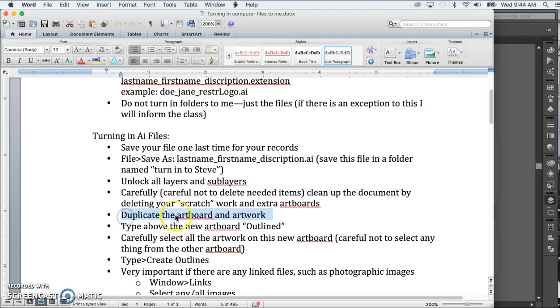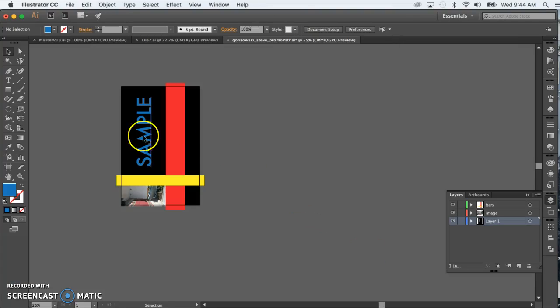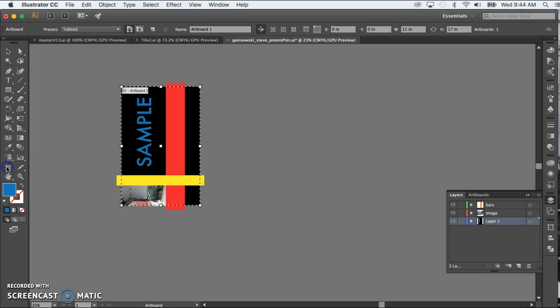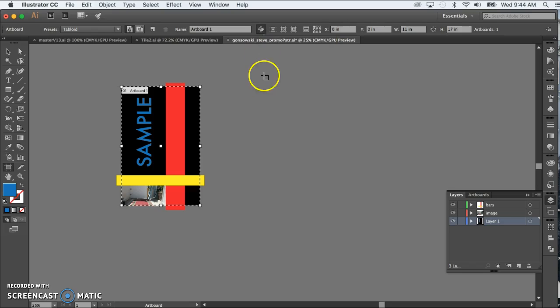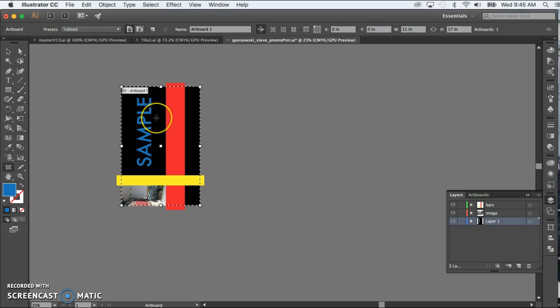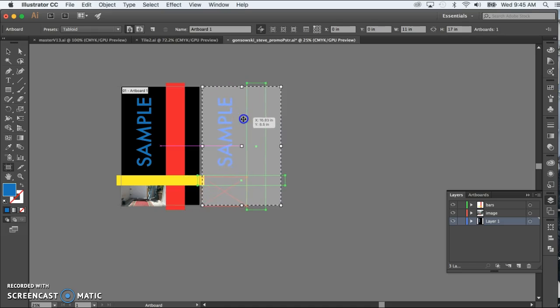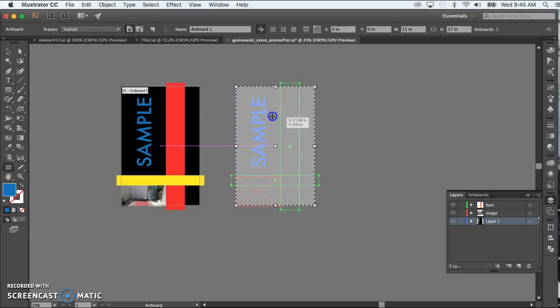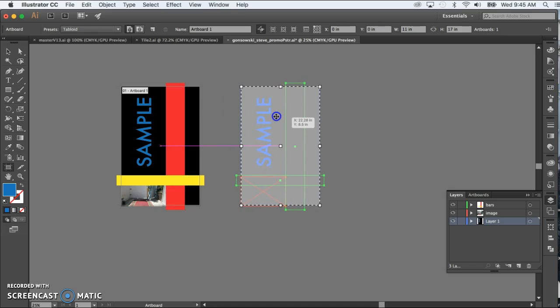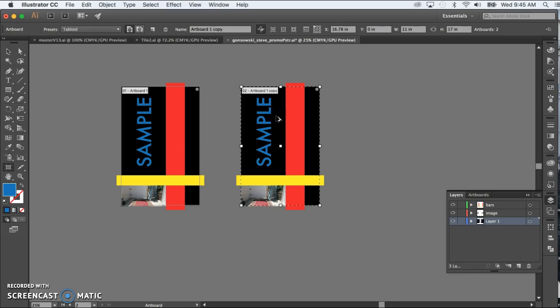Next, we're going to duplicate the artboard and the artwork. And the way we're going to do that is once again go into artboard tool. And then we're going to make sure that this item right here that's called move slash copy artwork with artboard is turned on. Here's how it looks when it's turned off. Here's how it looks when it's turned on. Then we're going to click and drag, almost like we're moving it, but we also hold down the option key. And you can see we get that doubled up arrow, or the cursor changes to the doubled arrow. And then I release the mouse, release the option key, and I now have a copy.